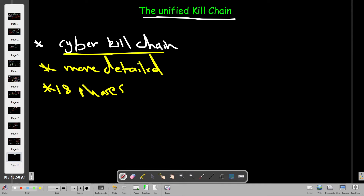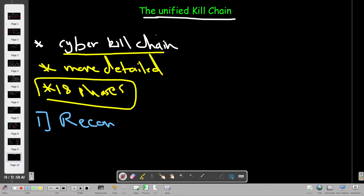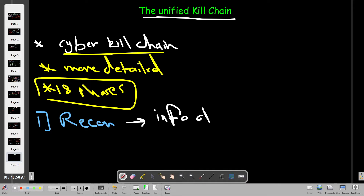Let's discuss the phases of an attack from the perspective of the Unified Kill Chain. The first phase is reconnaissance. Reconnaissance exists in the Cyber Kill Chain as well — it's the first phase in both frameworks. In the reconnaissance phase, we gather information about the target.